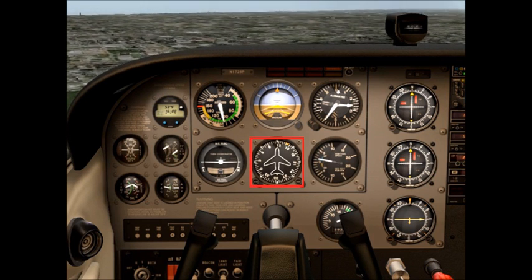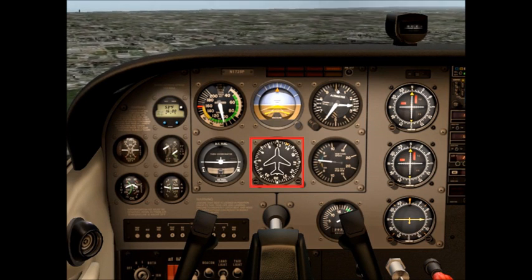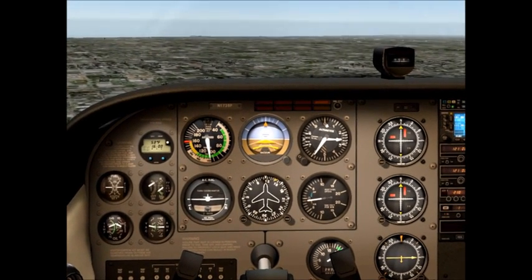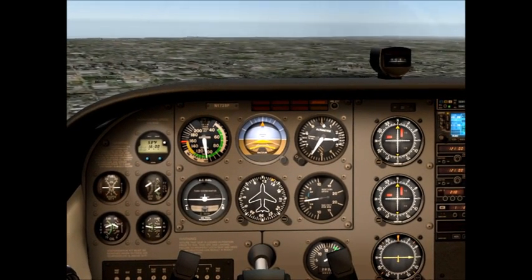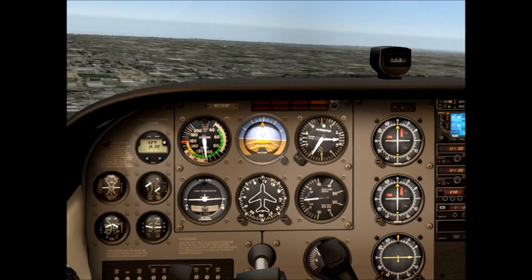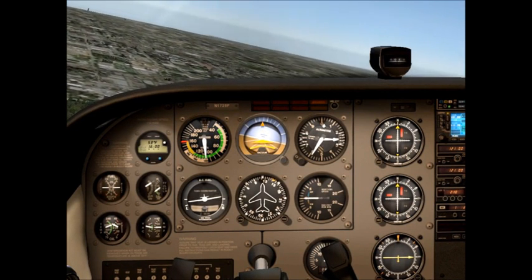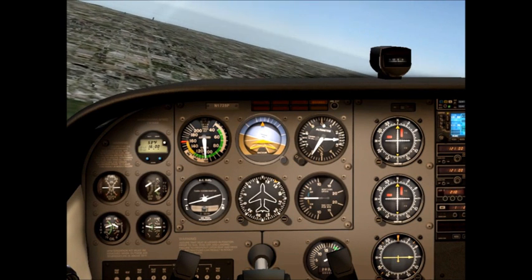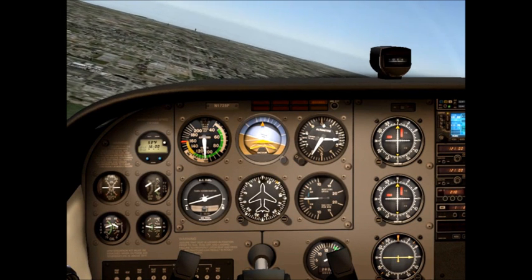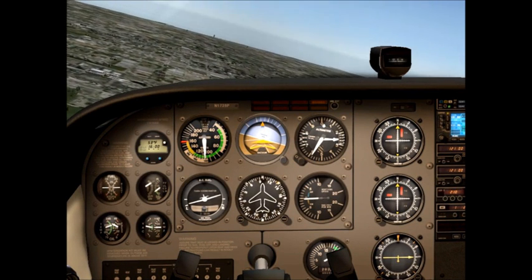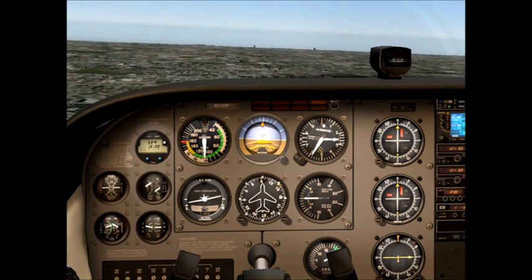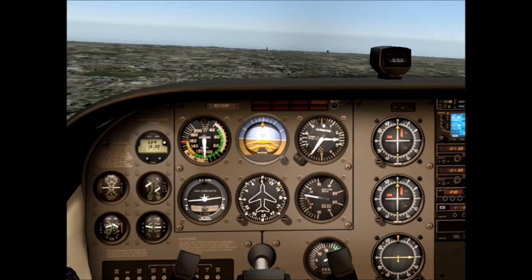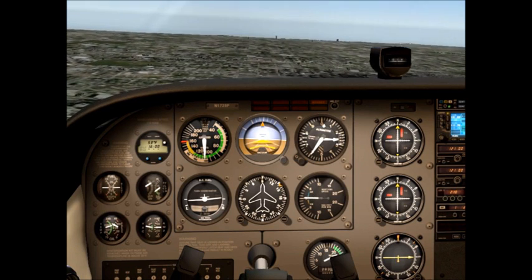I'm going to turn over to a heading of east. When you're flying in a flight simulator or a real airplane, just use north, south, east, west — keep it simple. So a little bit of a left turn there — there's a heading of east. Roll out, go back to straight and level flight. Straight and level flight means that I'm holding a constant heading and a constant altitude.